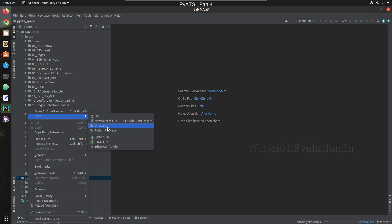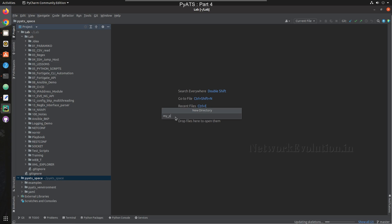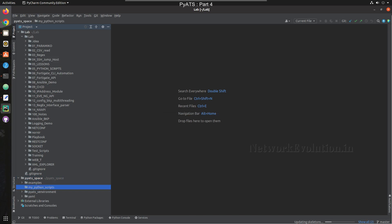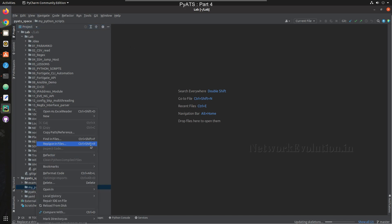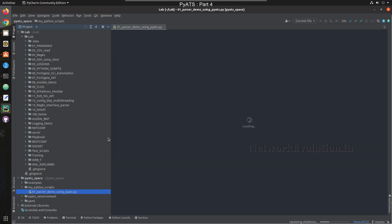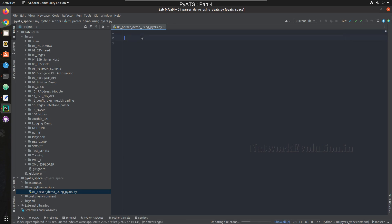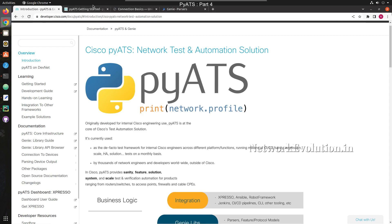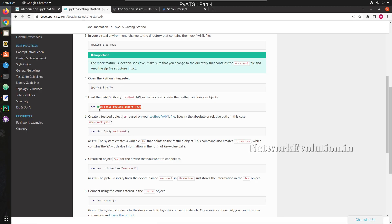Now I'll create a folder called 'my Python scripts' and inside that create a Python file. We'll try to recreate the same Python script we wrote earlier. We don't need the shebang line since our Python environment is different now. We'll go to the documentation — first we need to import the genie testbed load.